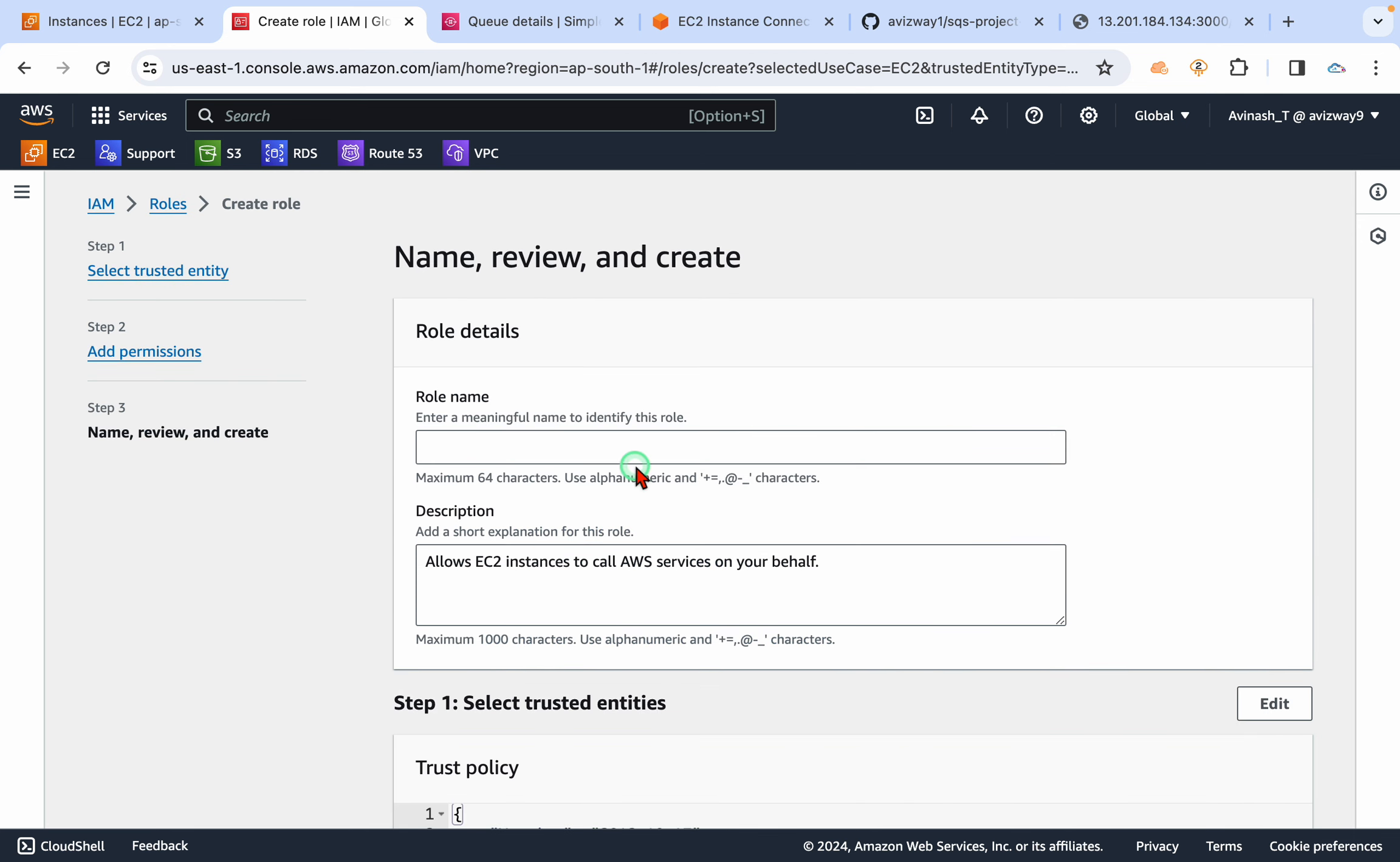And here search for service like SQS. I'm going to provide SQS full access. Next, give a name: role iPhone SQS YT demo.